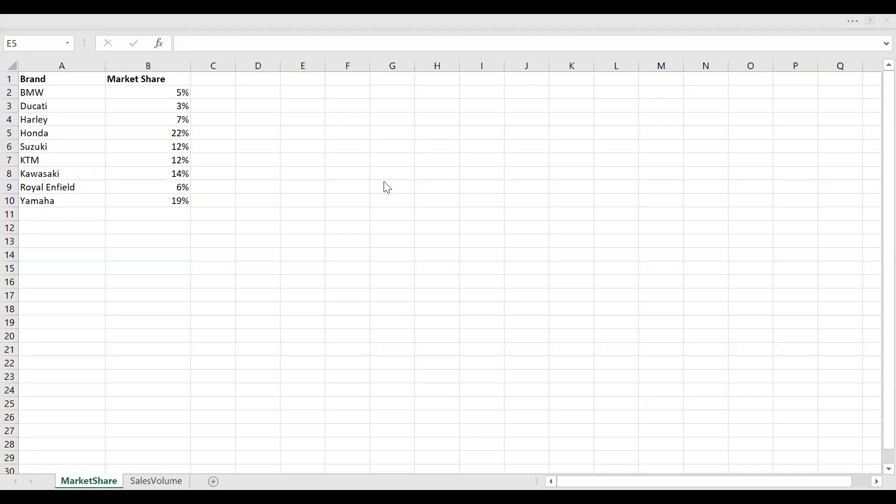As you can see here, I have created a sample dataset for the purpose of this demo. You have brand and the market share of respective motorcycles.